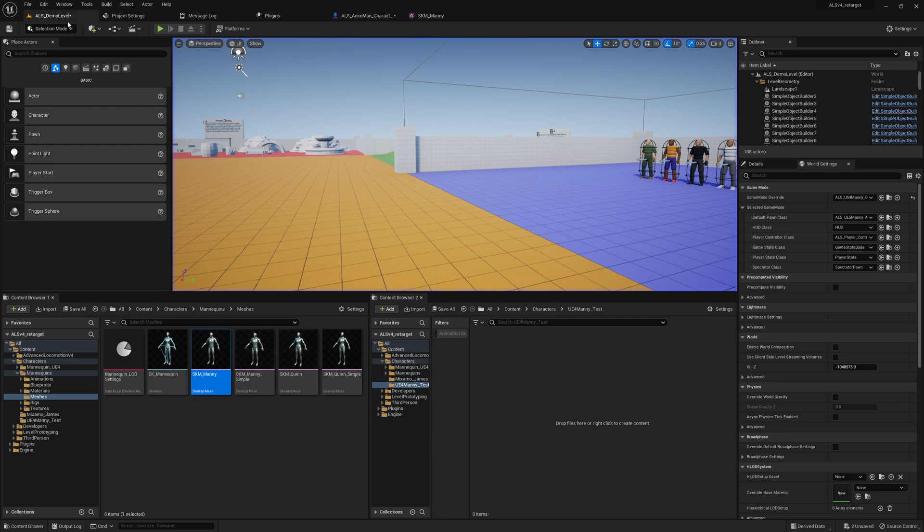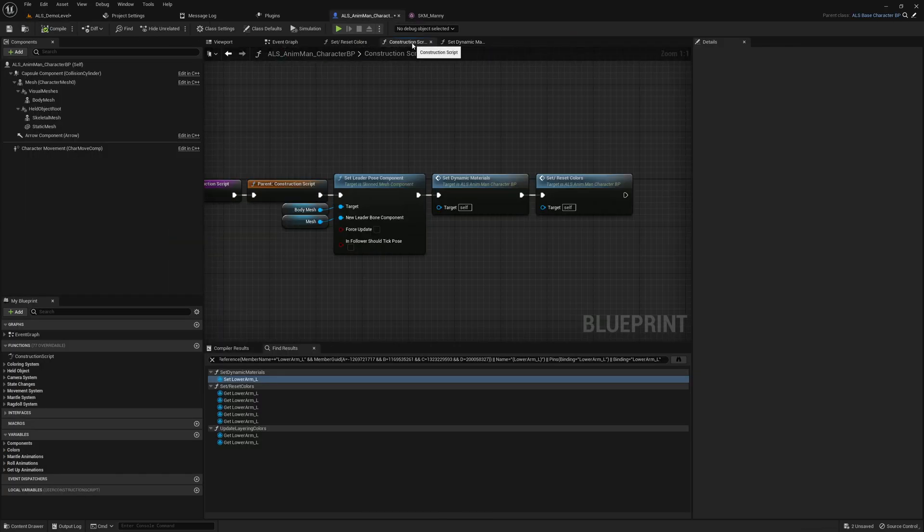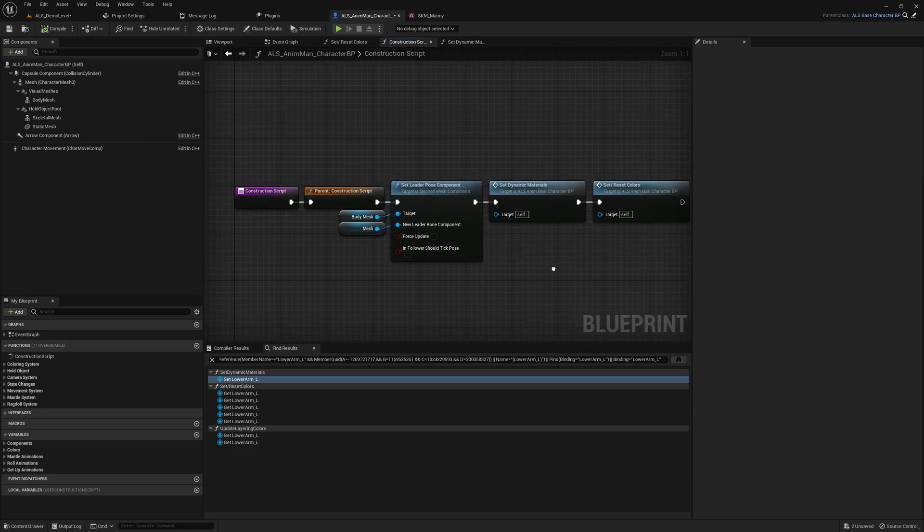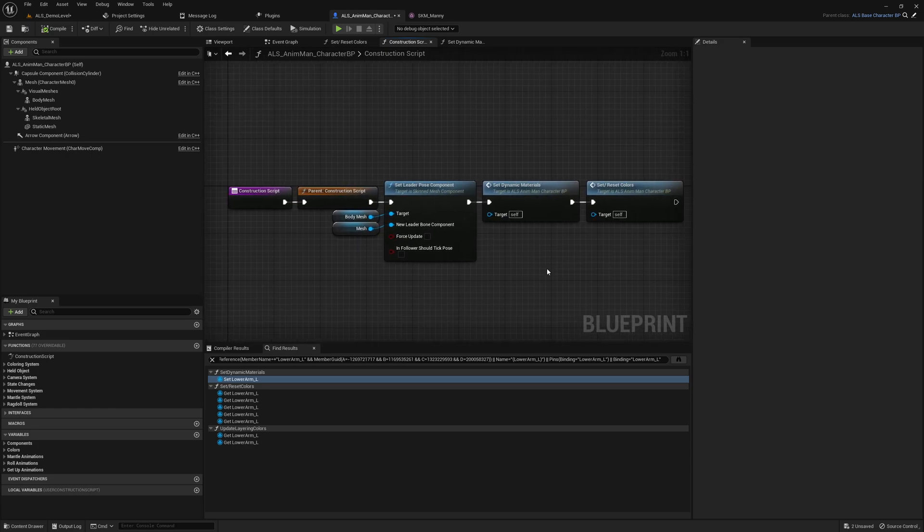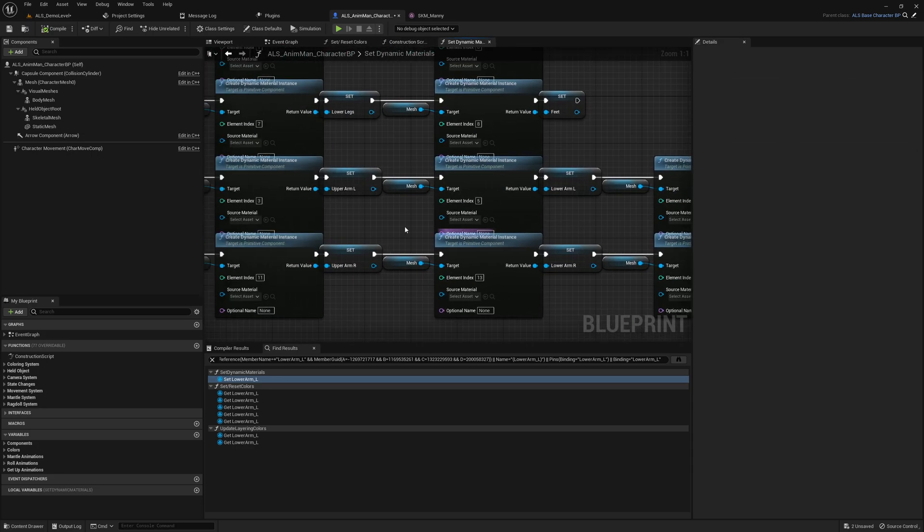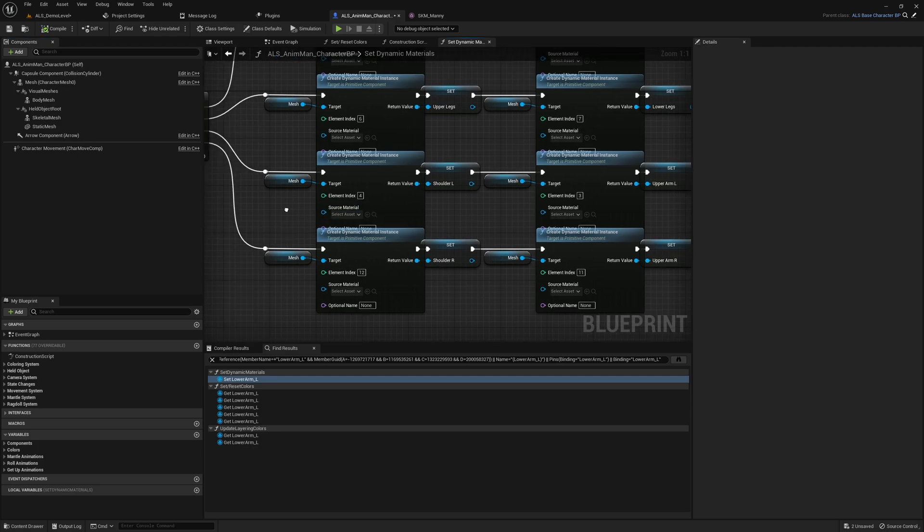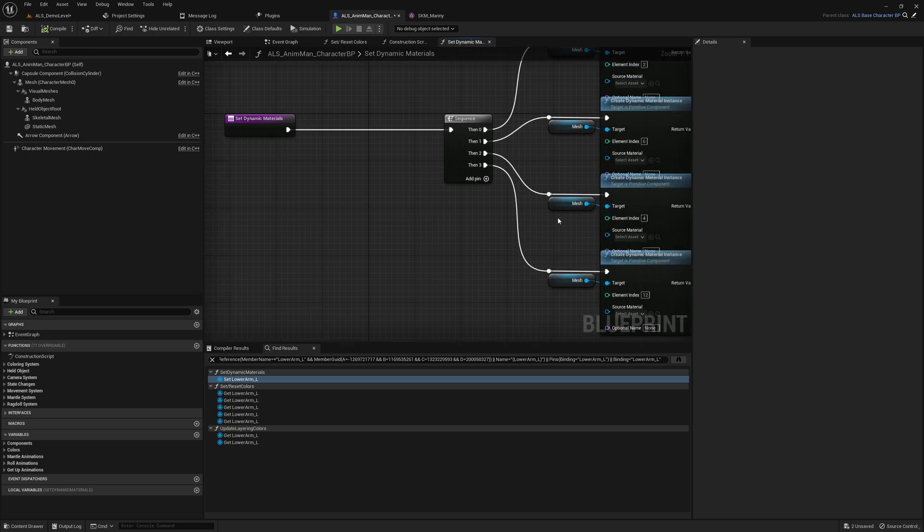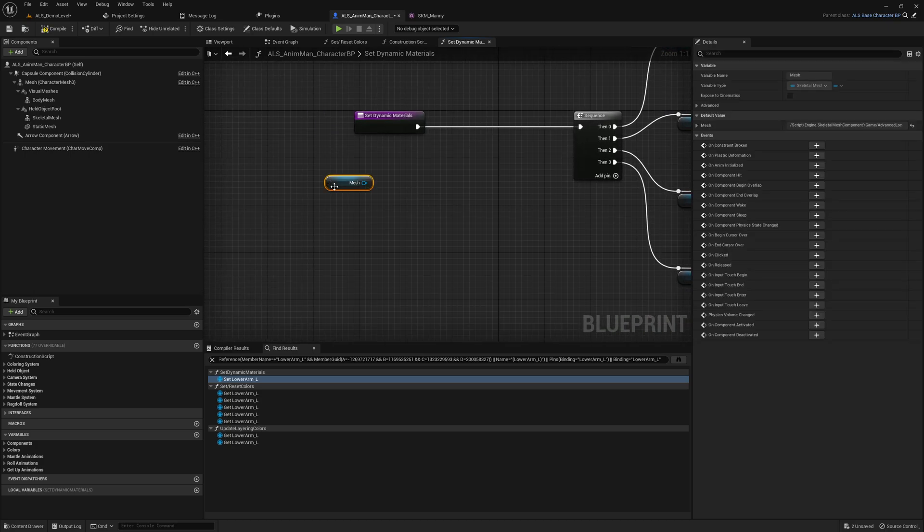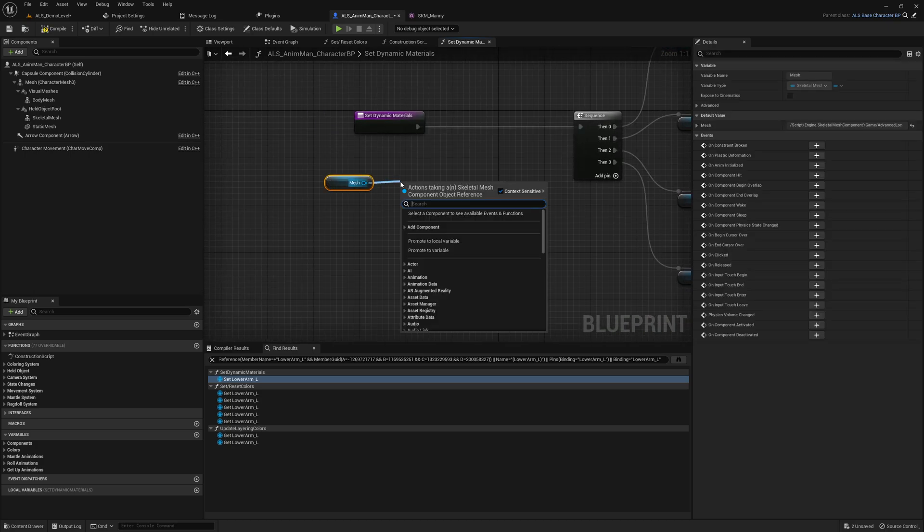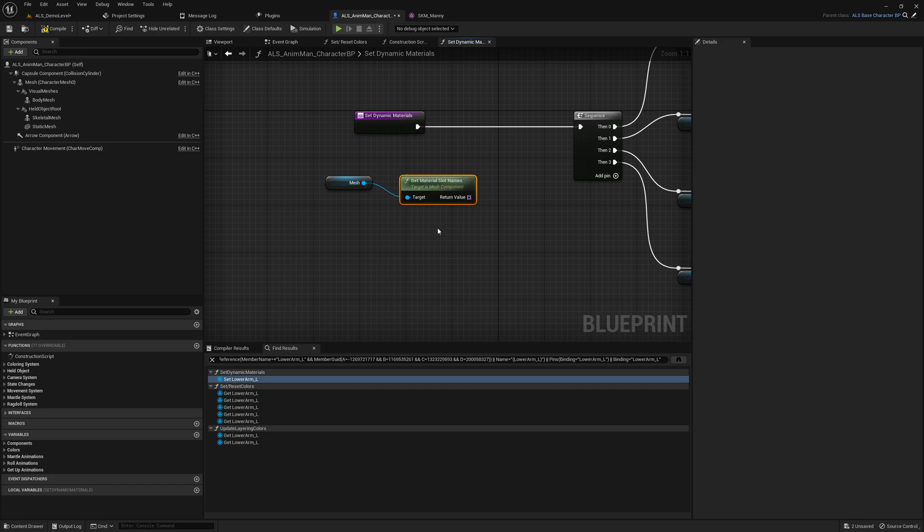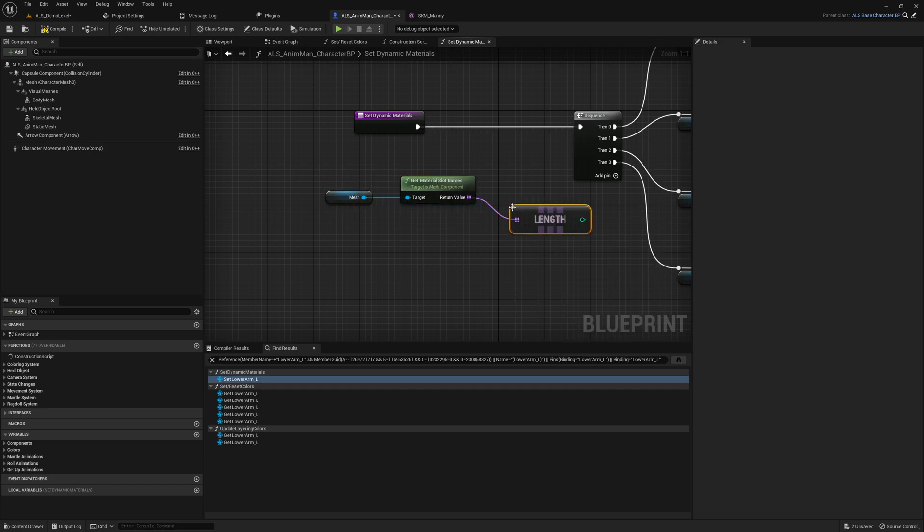To fix this issue we will implement now very quickly a very easy fix. It might not be the best way but it works like a charm. We just do it the following way: we get the mesh, then we say slot names, material slot names, so we get all of them, then we get the length and we move this to the left and we say equals to 15.